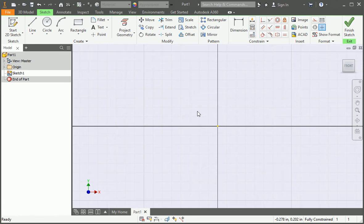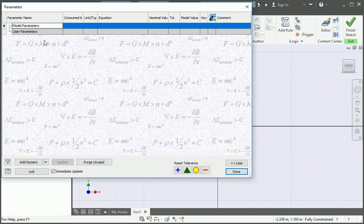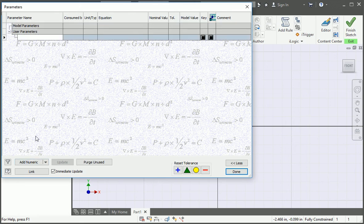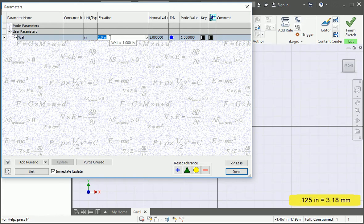So the first thing we're going to do is add a user parameter for the thickness. Open the parameters dialog box, and then add a user parameter named wall. The wall thickness of the part is going to be an eighth of an inch, so enter 0.125 in the equation cell.